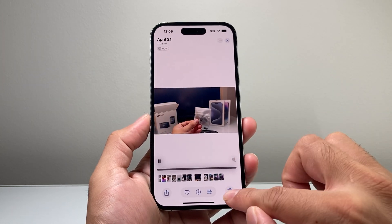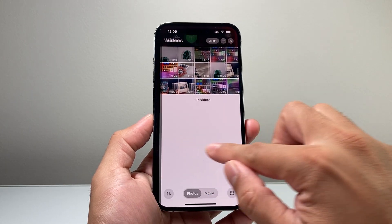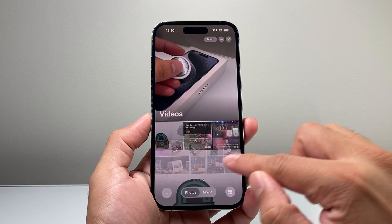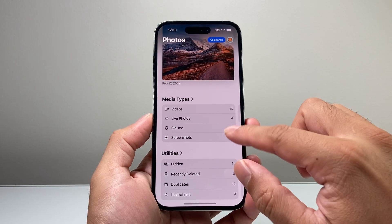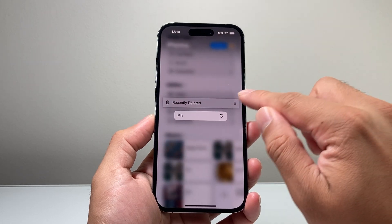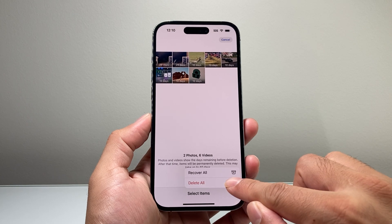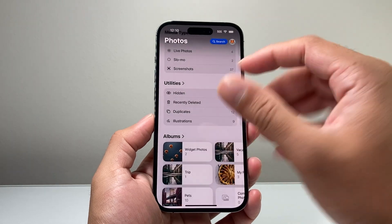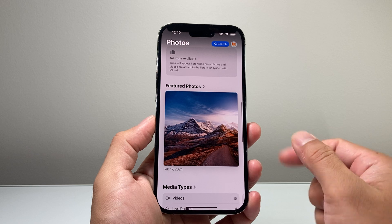Go ahead and delete the videos you don't need by tapping the X. Then go back to your photo library summary. You'll want to go to Recently Deleted, then select, click on the three dots, and choose Delete from All Devices. Once you do that, you should get some more storage available. Videos tend to take up the most storage, and of course photos as well.